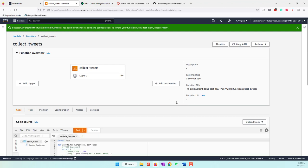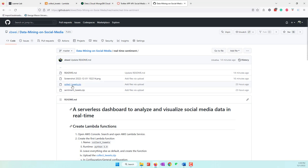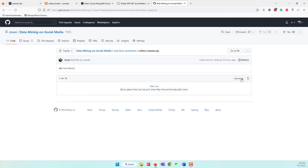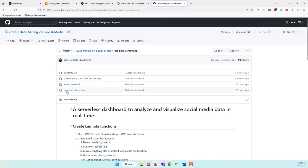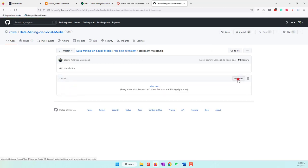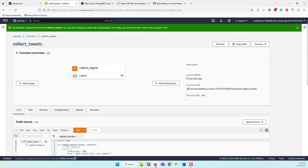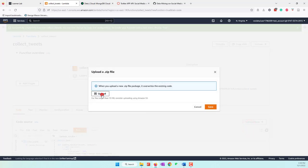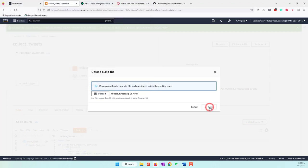We need to provide the code. The code is available on my GitHub — we need the collect-tweets.zip file, and later we'll also need the sentiment analysis zip. Let's go to GitHub and download the first zip for collecting tweets, and also download the second one for sentiment analysis. We'll use both in our Lambda functions. For the first function, let's upload the collect-tweets.zip file and save it.